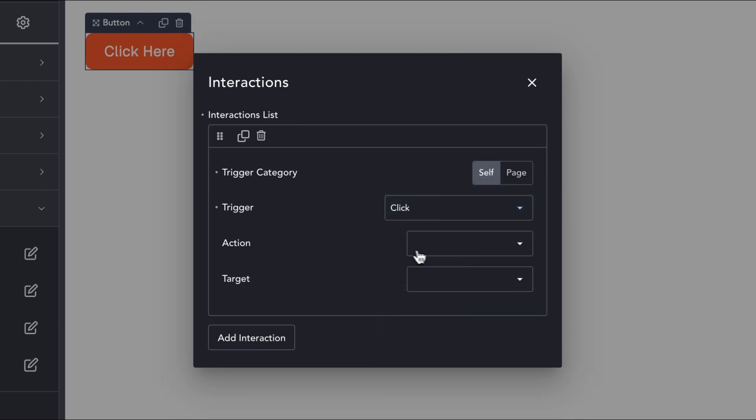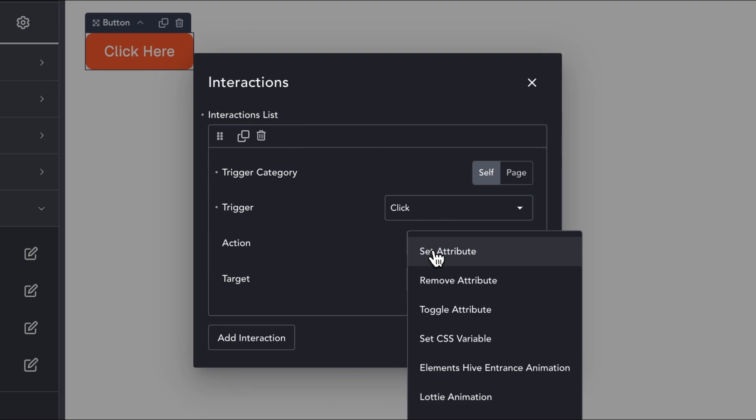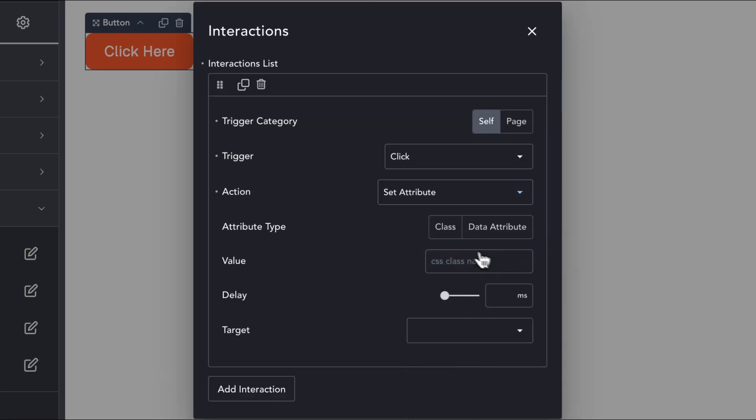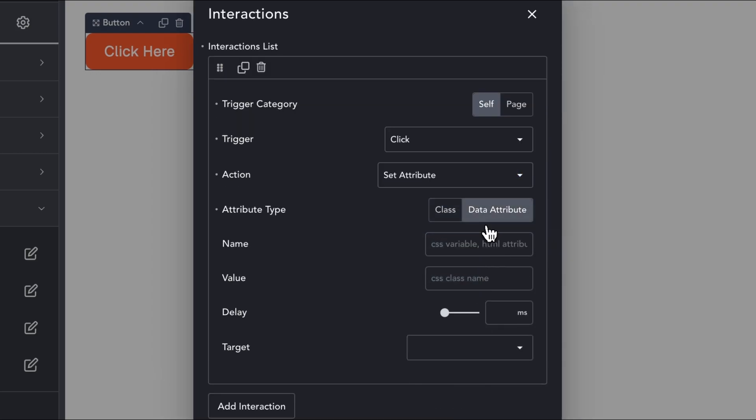In the action setting, we can choose from DOM operations such as set, remove and toggle, a CSS class or a data attribute.